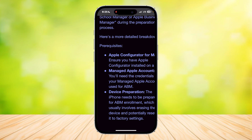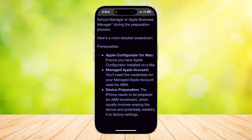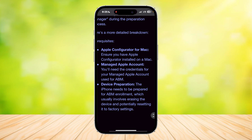Here it shows us a more detailed breakdown. First, you have to ensure that you have Apple Configurator installed on a Mac. Next, you'll need the credentials for your managed Apple Business Account for ABM. And then lastly, the iPhone needs to be prepared for ABM enrollment, which usually involves erasing the device and potentially resetting it to factory settings.